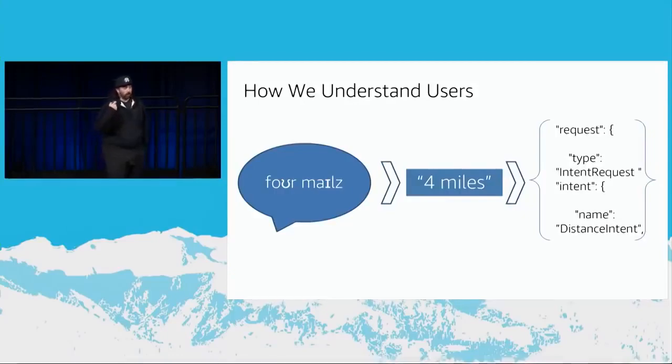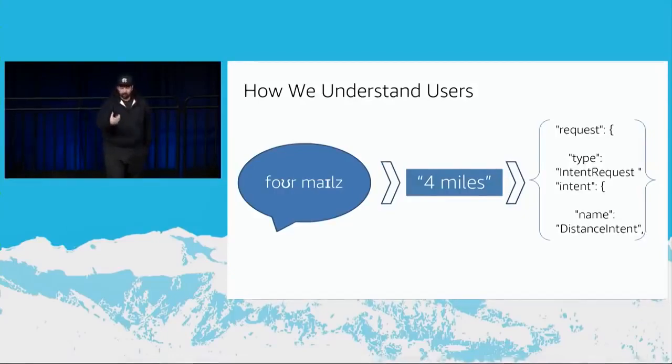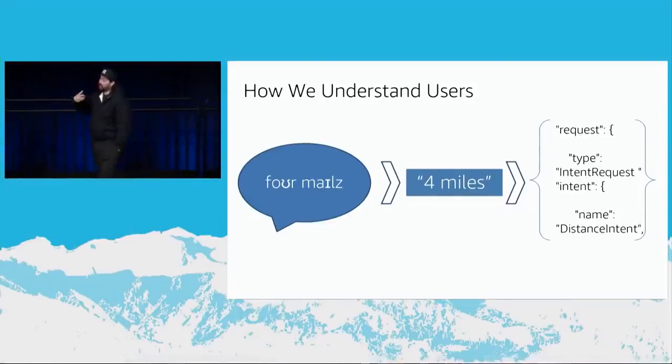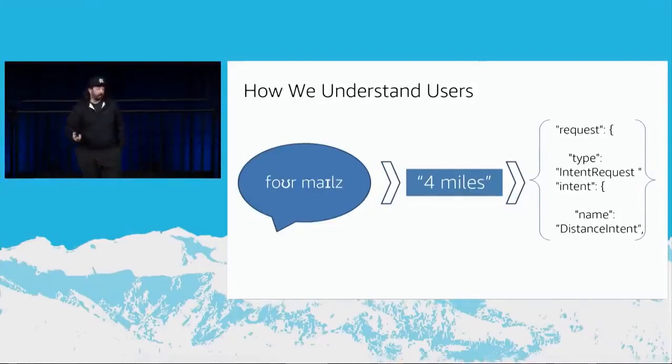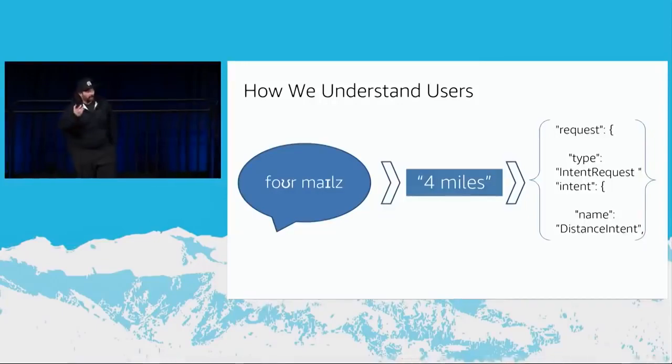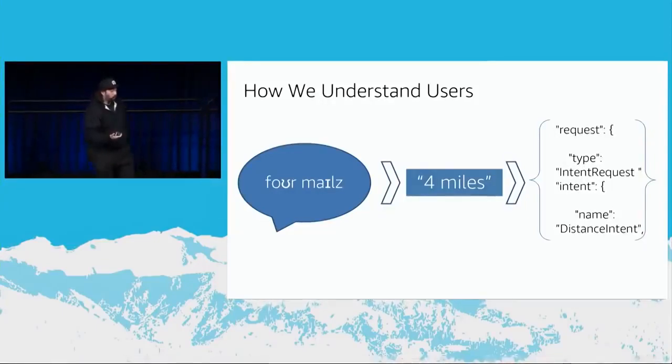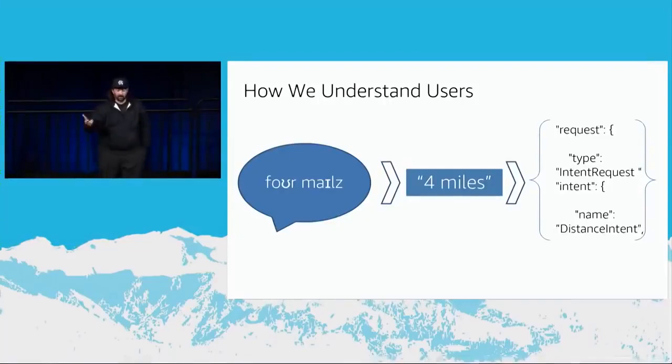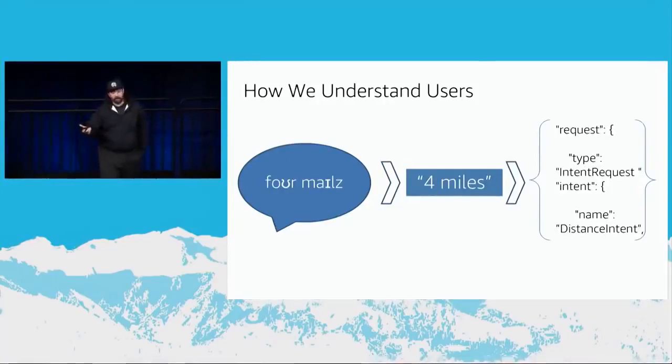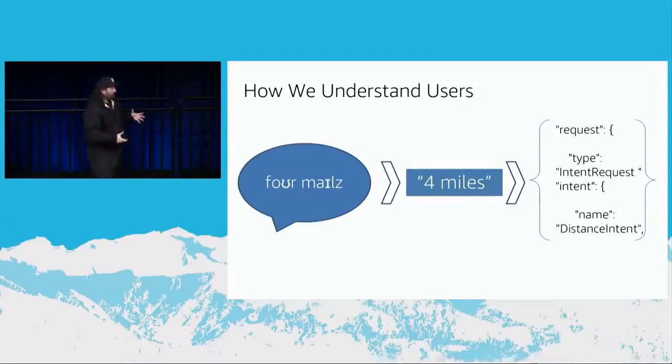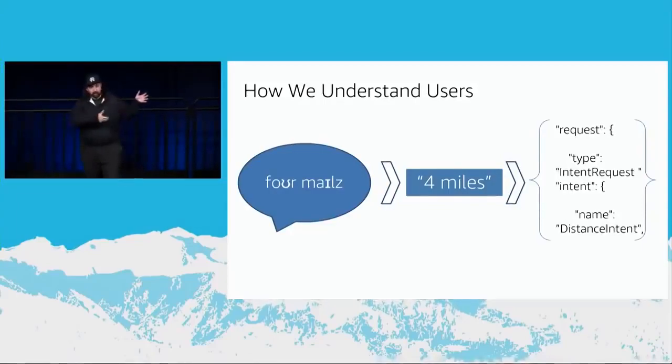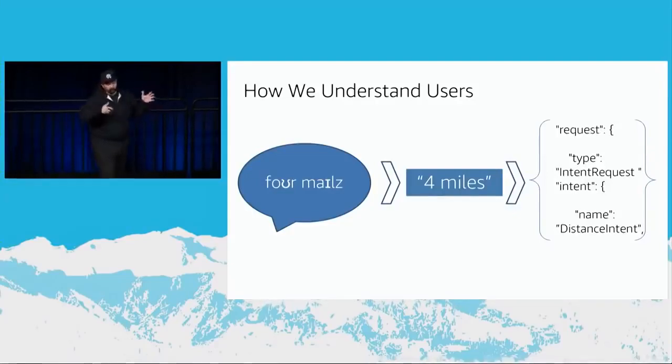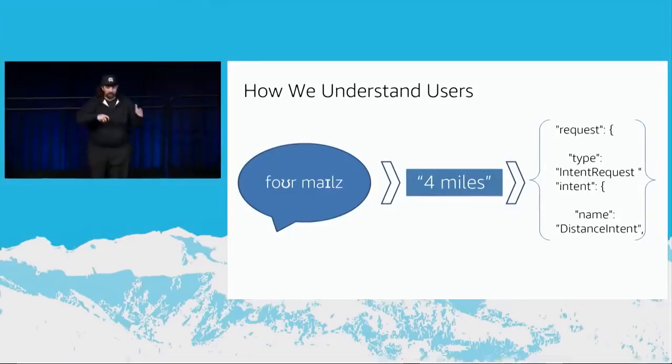What we do is we turn what the user said, what we call an utterance, into an intent, what the user meant, what was their intention. And then we pass you a JSON object that has the name of the intent and might have some variables in there, so you can process that. So, in your code, really, all that's happening is that you're taking some JSON, you're parsing it, you're working with it, and then you're returning JSON that just adheres to our standard, and we do all the heavy lifting for the voice processing, the natural language understanding, all these different things.